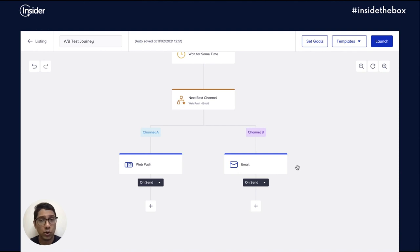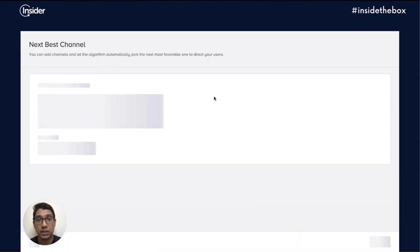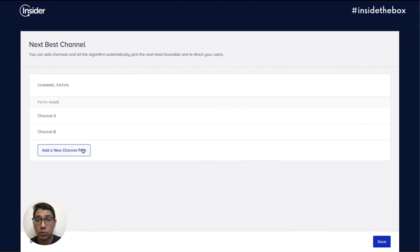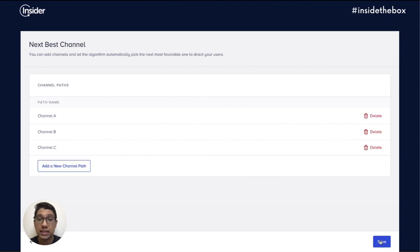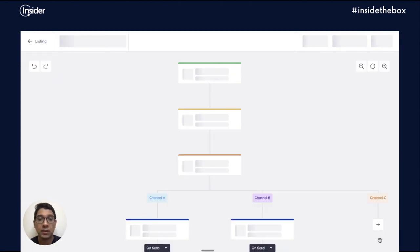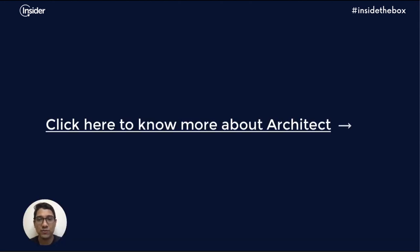If you wanted to, you could extend the next best channel to add more channels to the mix as well. To know more about Architect, you can visit the link on your screen and thanks for watching.